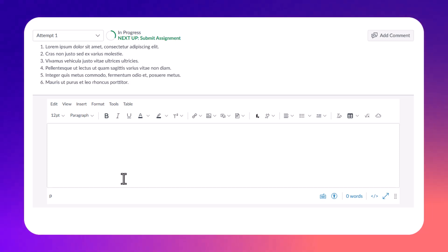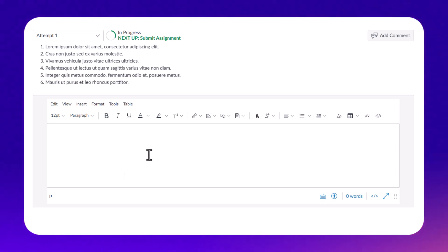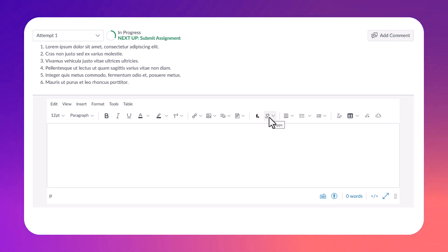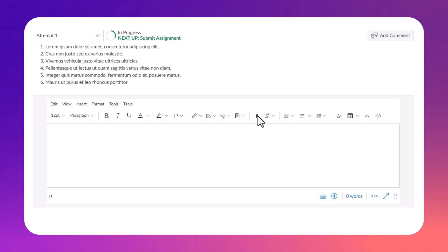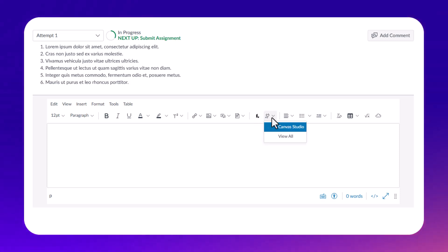You're going to look for this plug icon in here. If you haven't used that before and your screen is maybe smaller, you might have to go to a more button to expand the tools, to expand the buttons that you have. But you're looking for this little plug icon.